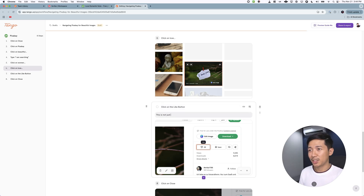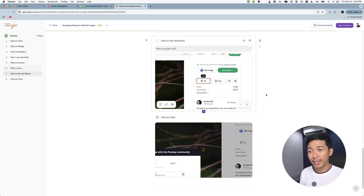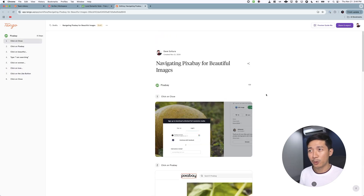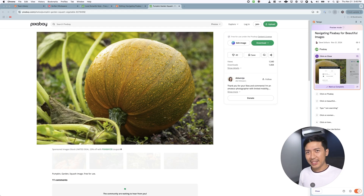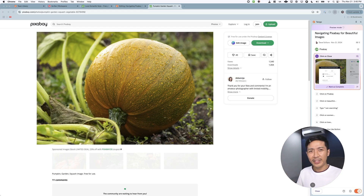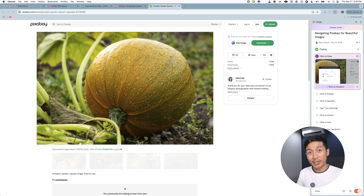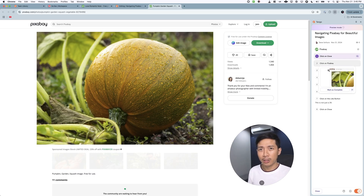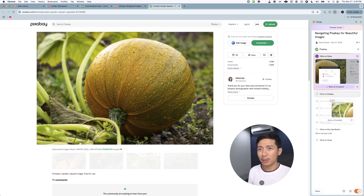That was super convenient — it captured all of that in one go. And there's even an option to 'guide me.' Let's preview that. See that sidebar to the right? That is like having an over-the-shoulder experience with your boss. Now I'm trying to experience going through the guide myself. It says 'click on close,' but there is nothing to close, so let's just mark that as complete. Click on Pixabay — let's do that.